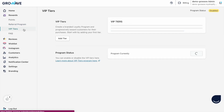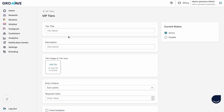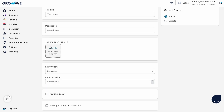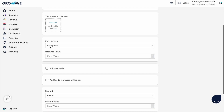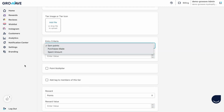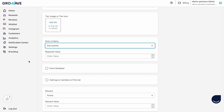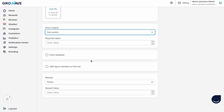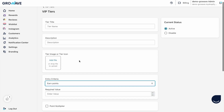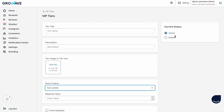The last feature is VIP tiers. For VIP tiers you can set as many as you want. You can set the criteria — here you can change your tier title, give any description, change your tier image or tier icon, then choose your criteria. We have three criteria: earn points, purchases made, and spend amount. You can choose what you want but it has to be the same throughout all tiers. Then you set the minimum conditions and add benefits like points multiplier, and you can activate or deactivate each tier.